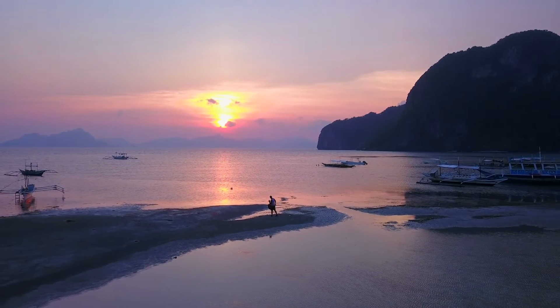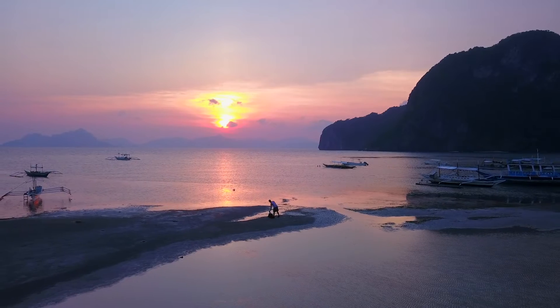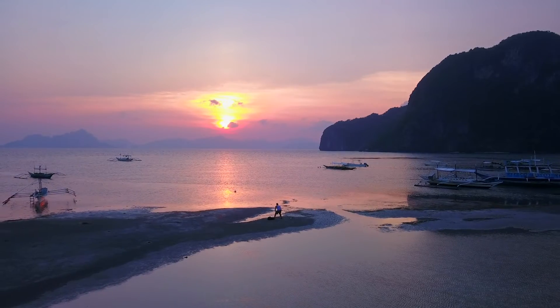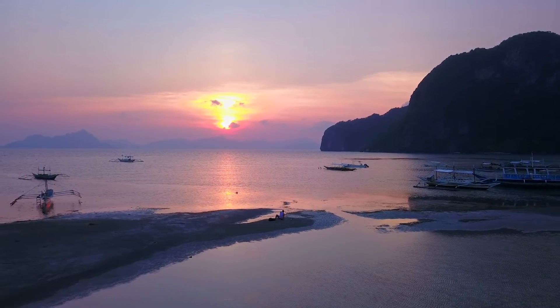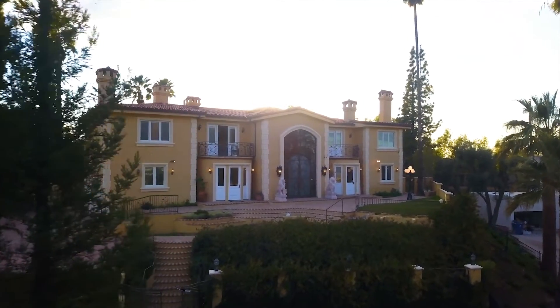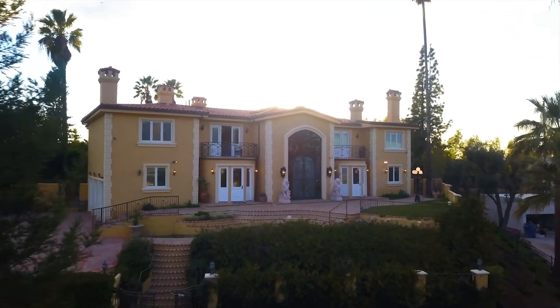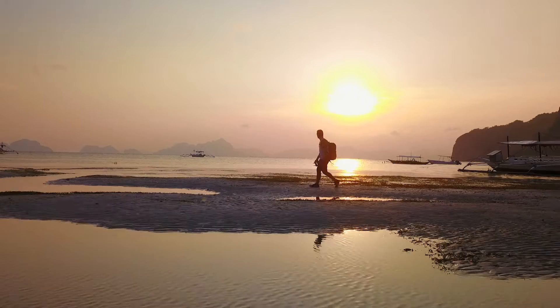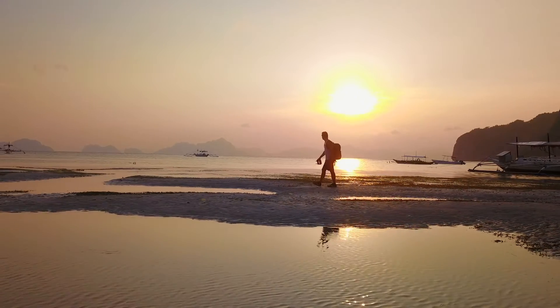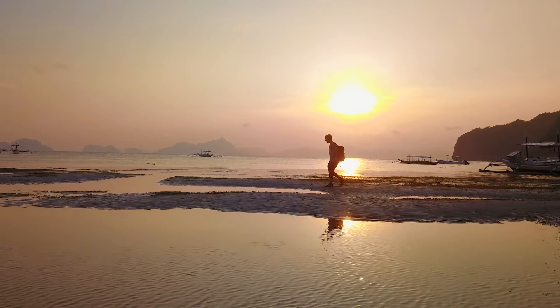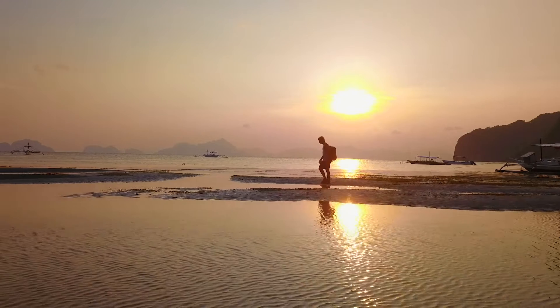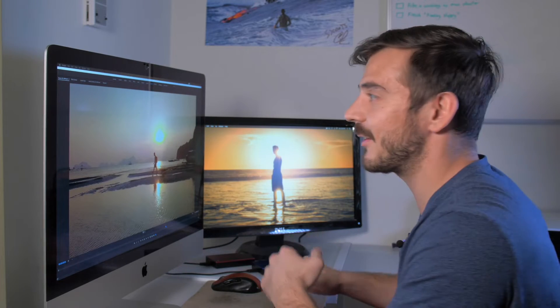There are three clips I'm gonna be working with today. The first is of me setting my backpack down and sitting on the beach watching the sunset. The second is of a real estate property I filmed. And the third is of me walking down the beach in the Philippines. Alright, so enough talking — let's jump into Premiere Pro.